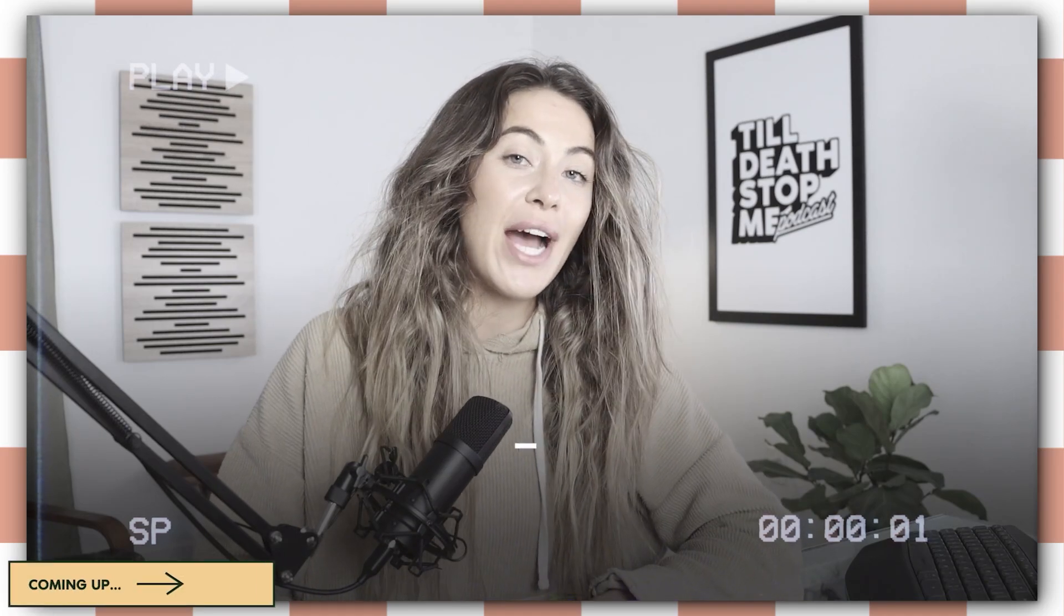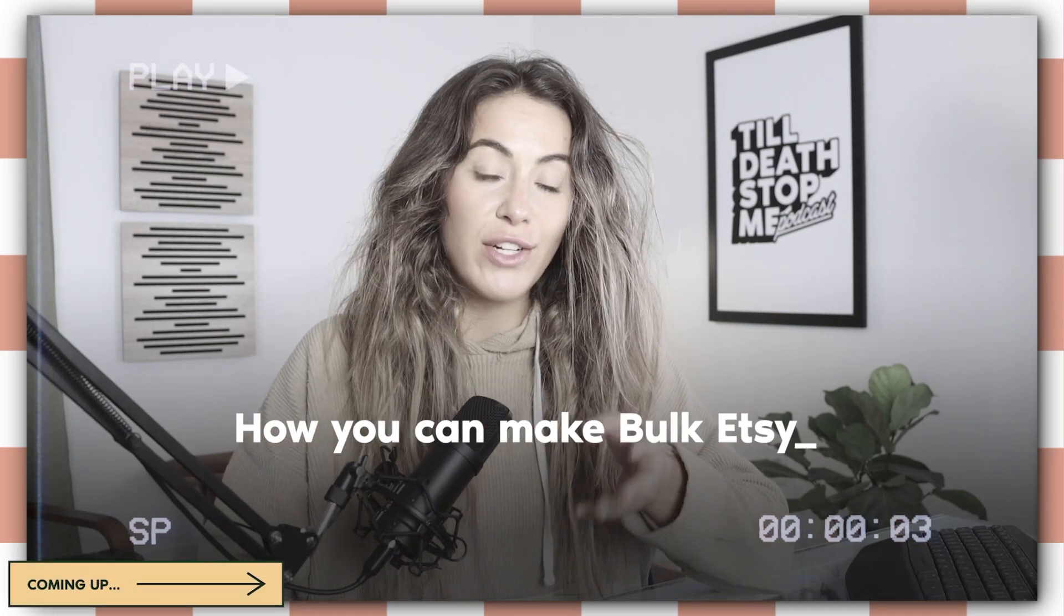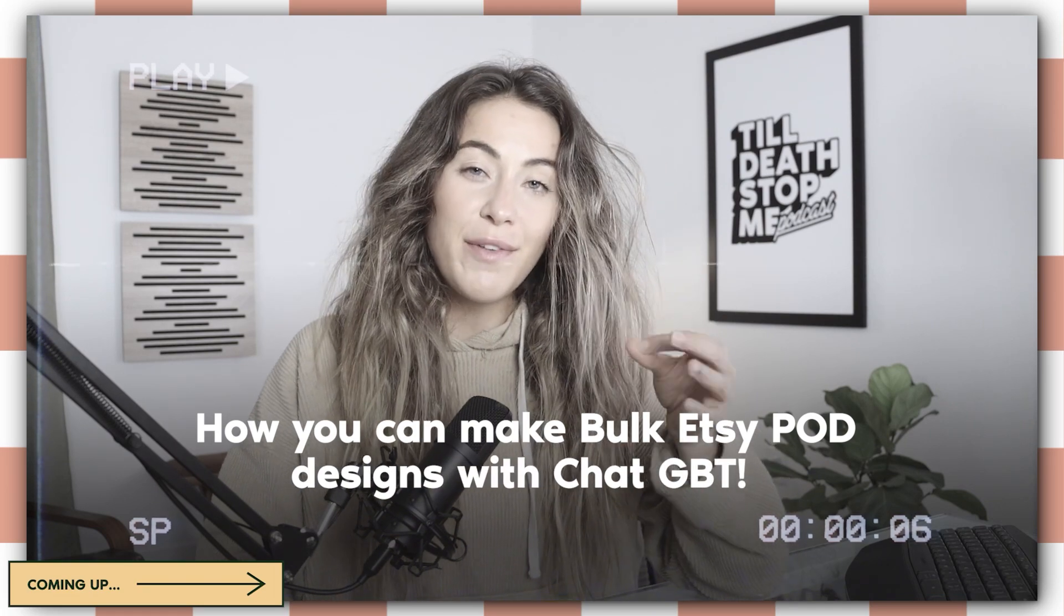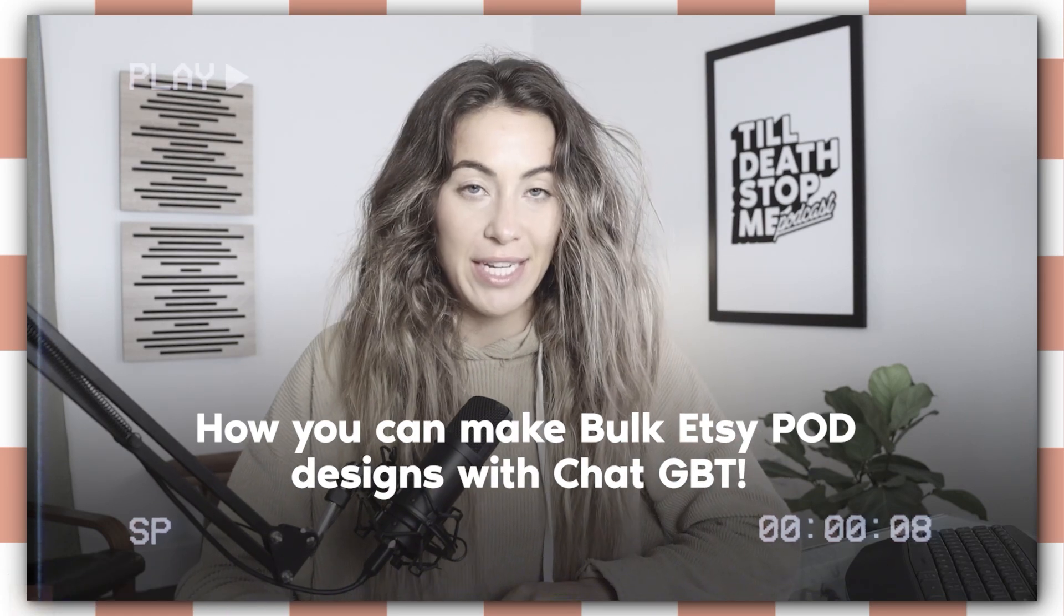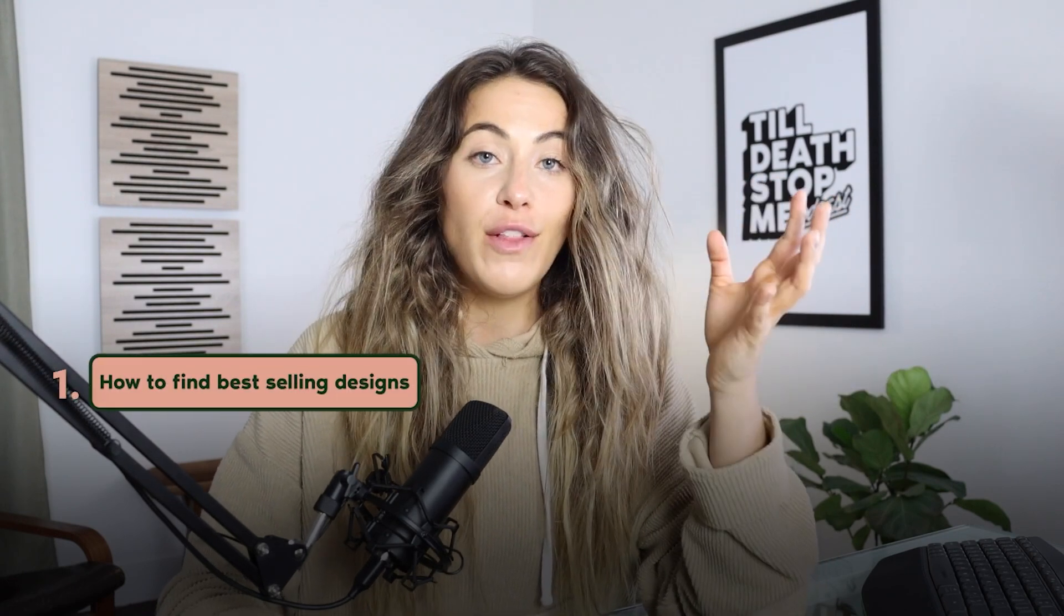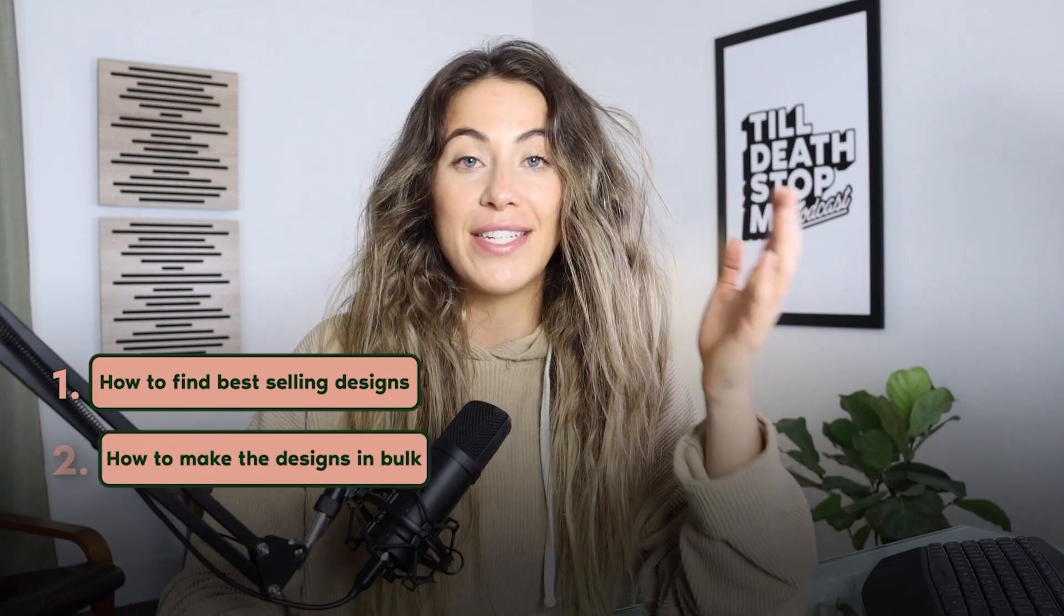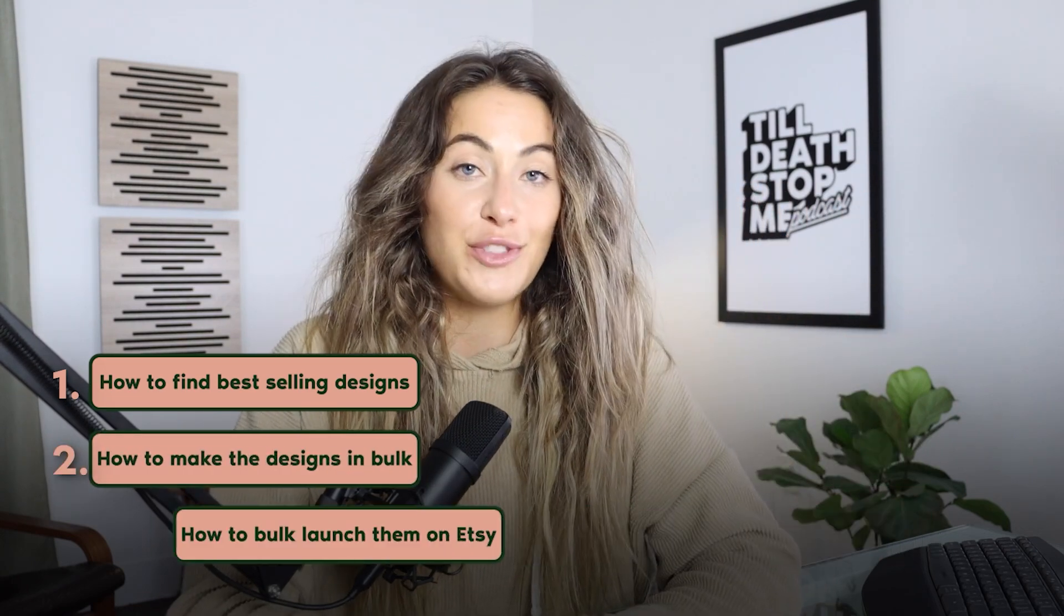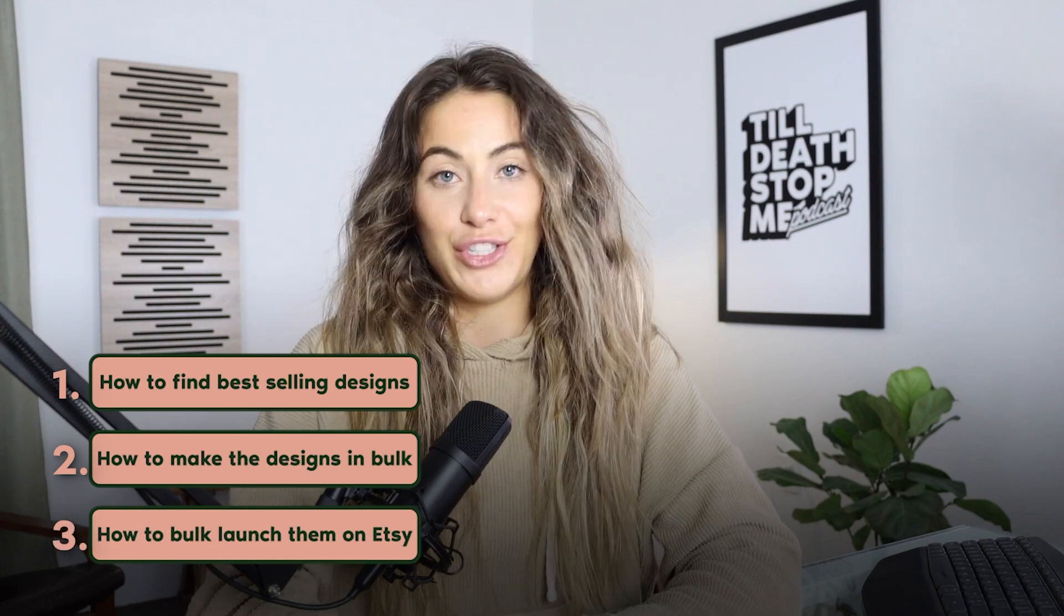In this video, we're going to be going over how you can make competitive print-on-demand designs in bulk with a little bit of free help from ChatGPT. I'm going to show you step-by-step how to do some market research, how to make said design, followed by actually creating the design in bulk, followed by getting our designs ready to get them posted in our Etsy shop.